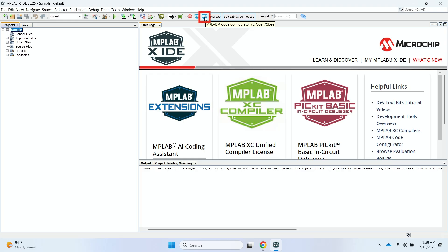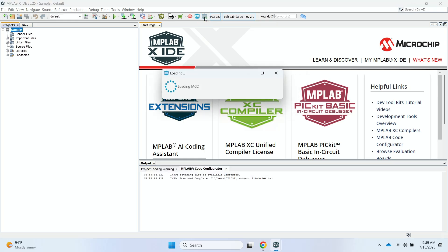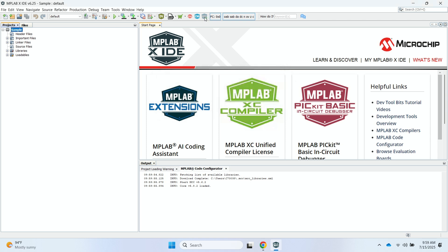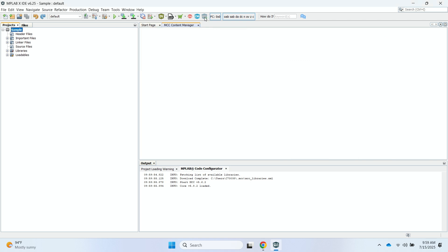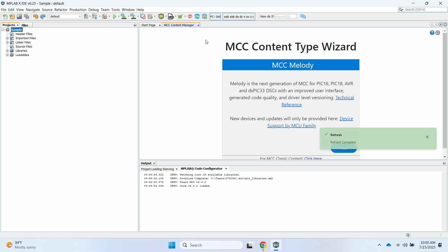So first, we're going to click on this MCC icon. And it's going to load the MCC Content Manager, which could take a few moments to do. And then we're going to select MCC Melody as the type.